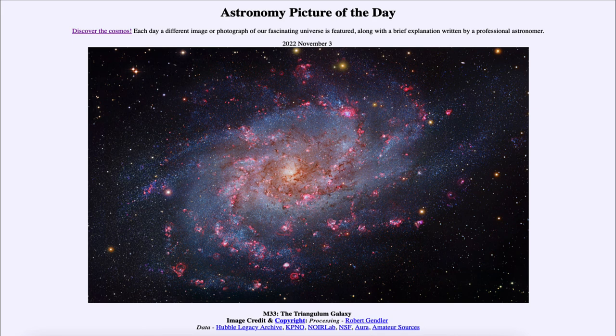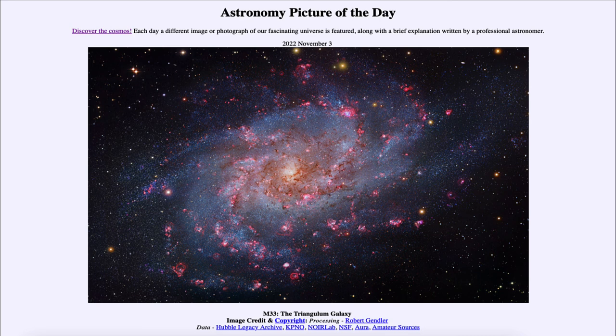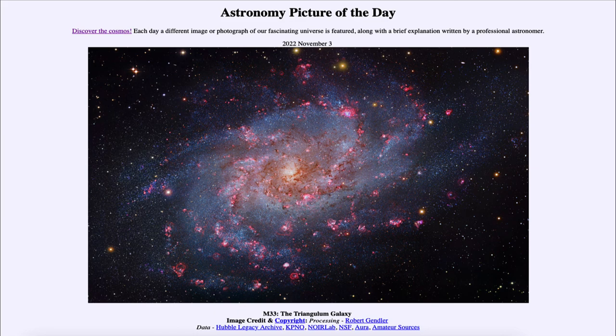That was our picture of the day for November 3rd, 2022, titled M33 the Triangulum Galaxy. We'll be back again tomorrow for the next picture. Until then, have a great day everyone, and I will see you in class.